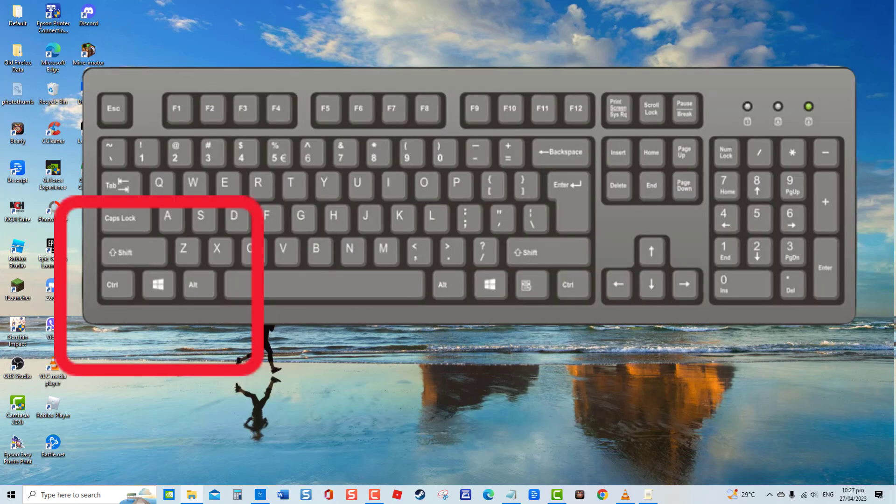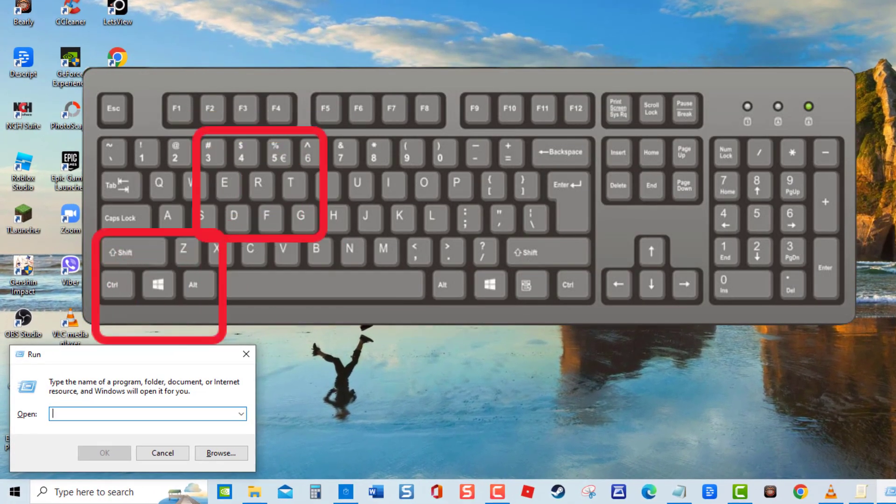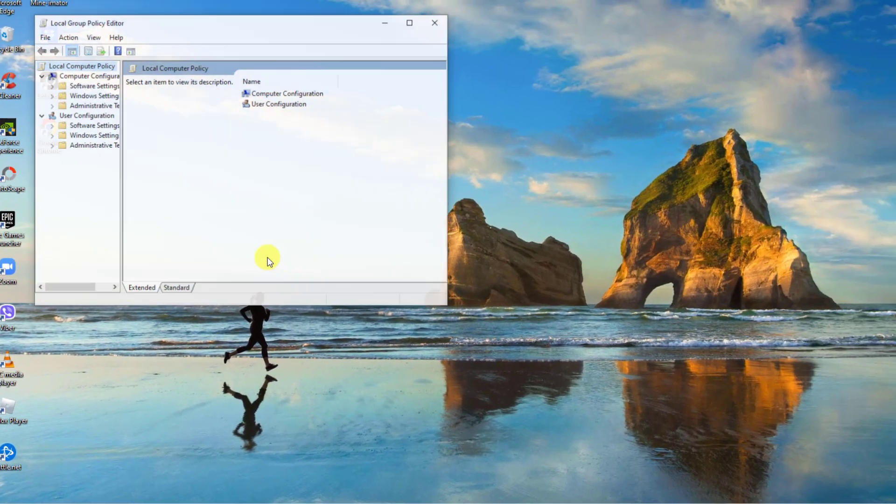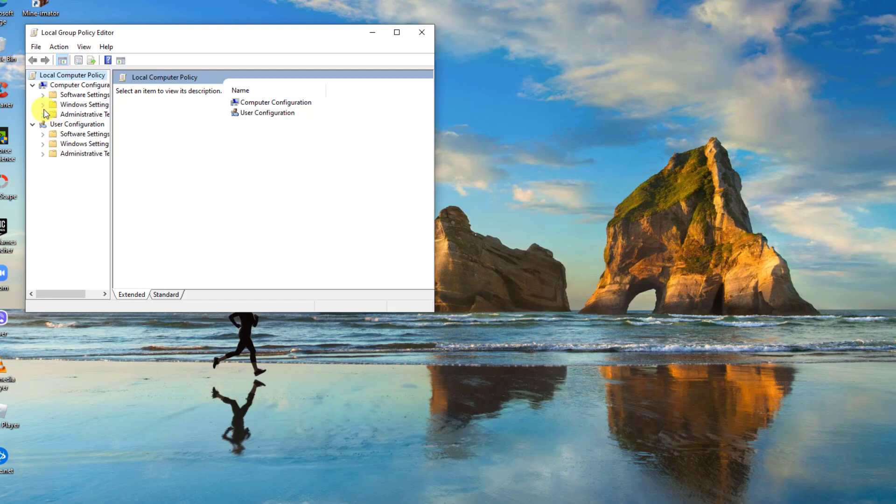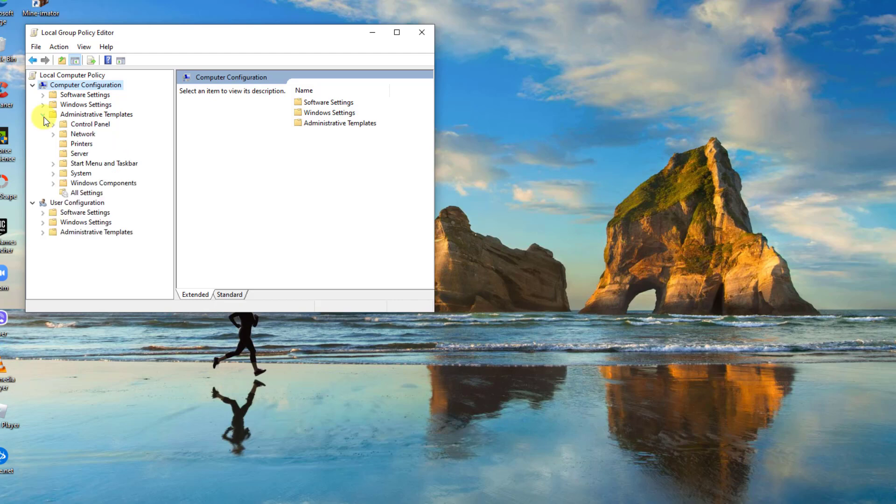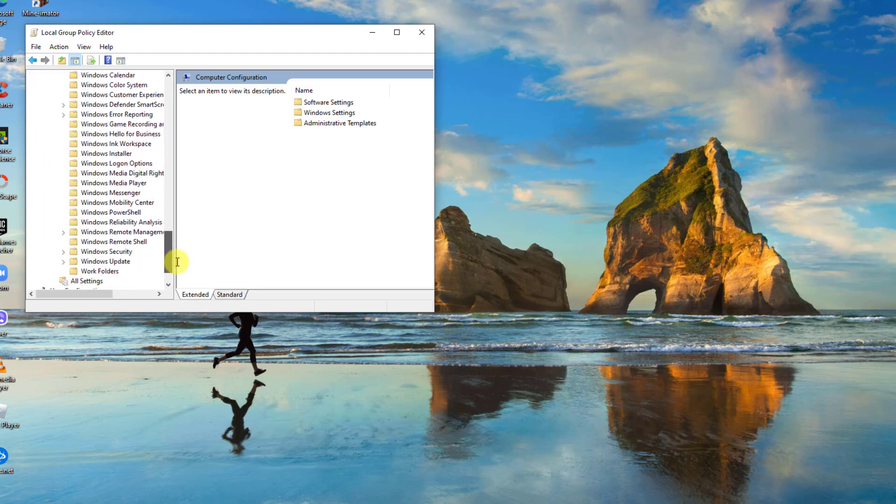press Windows Key plus R on your keyboard. At run dialog box, type gpedit.msc and press Enter. Now at Local Group Policy Editor window, click Computer Configuration. Then click Administrative Templates. Next, click Windows Components. And then click Windows Update.